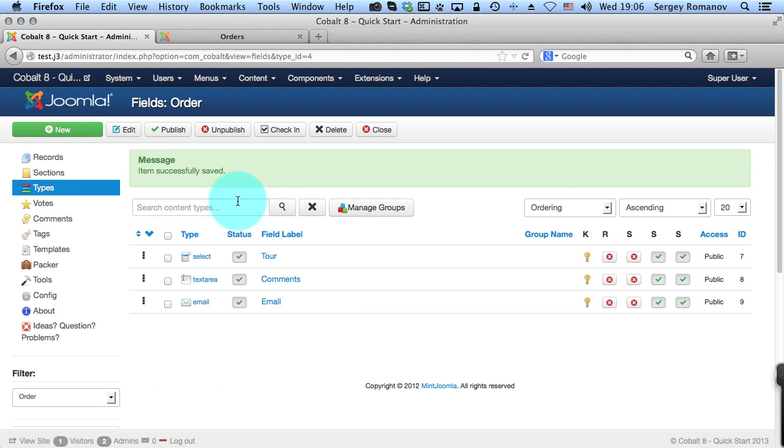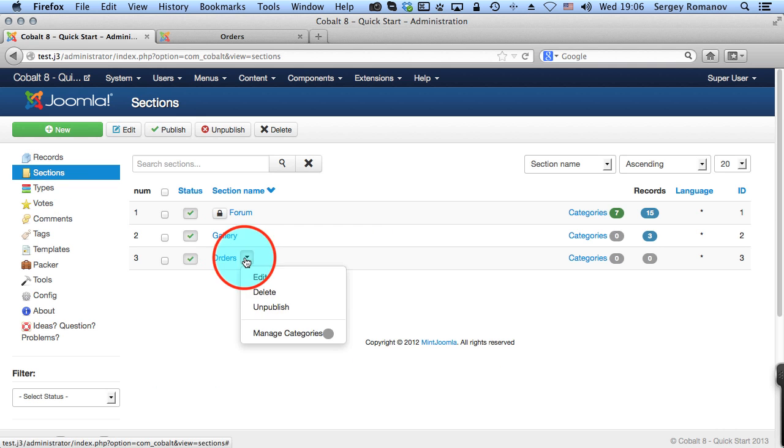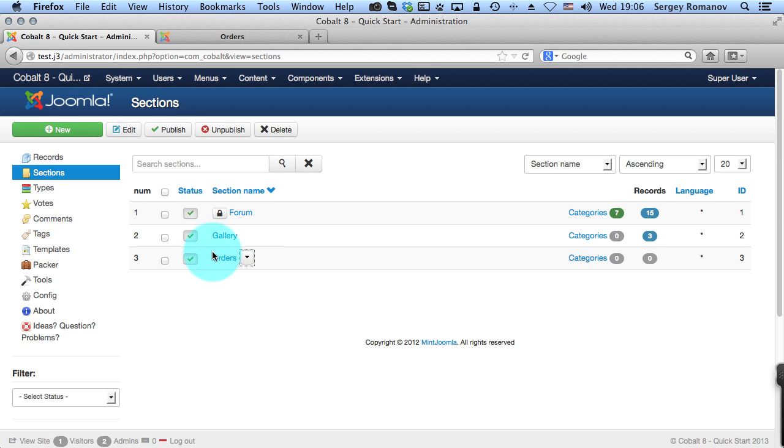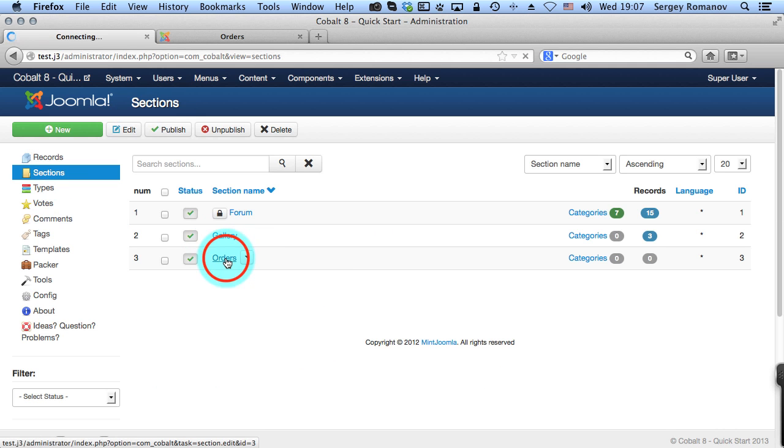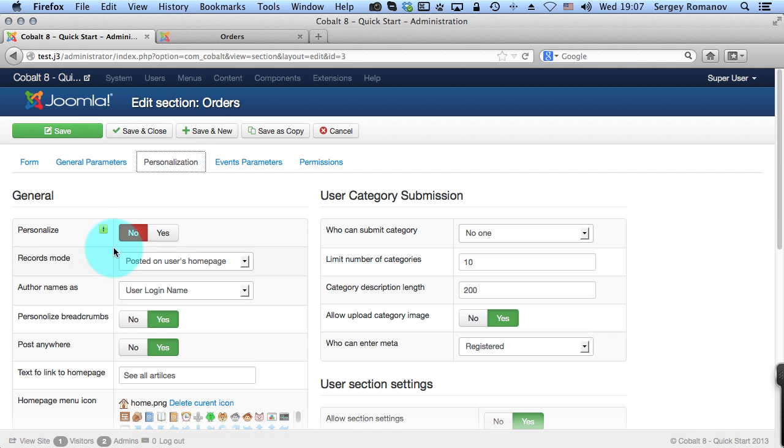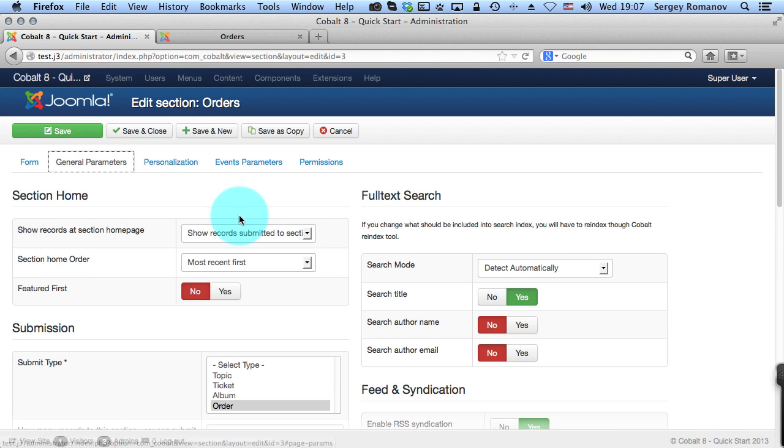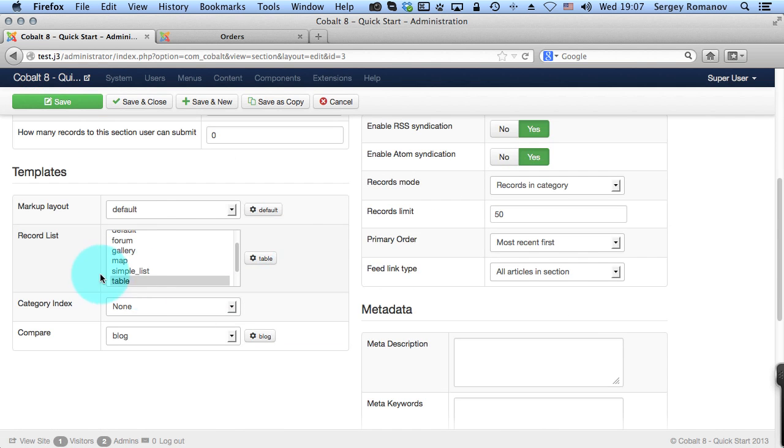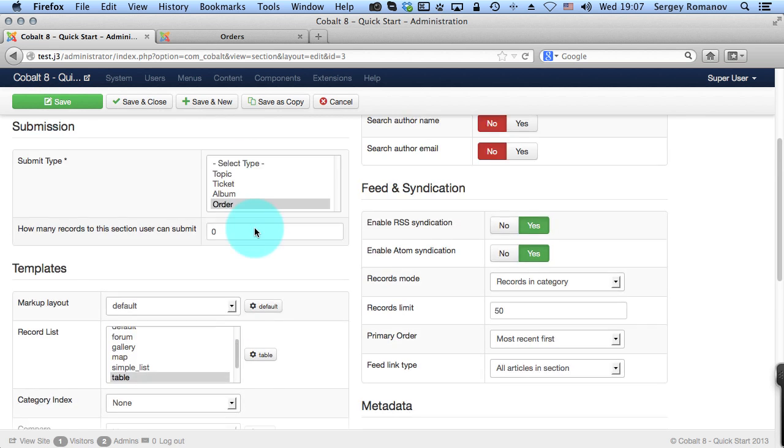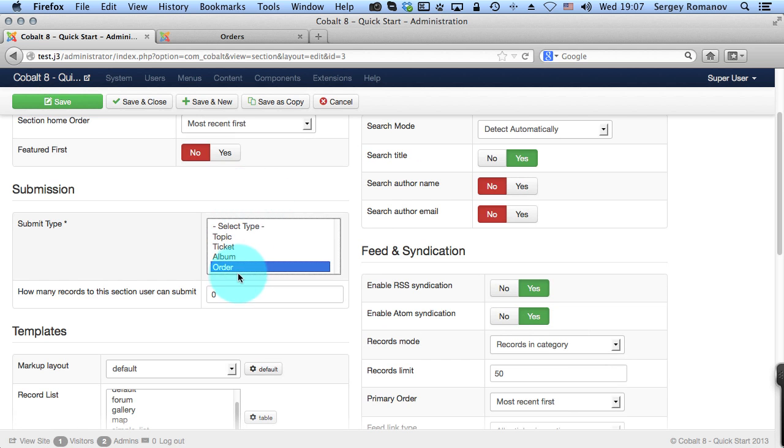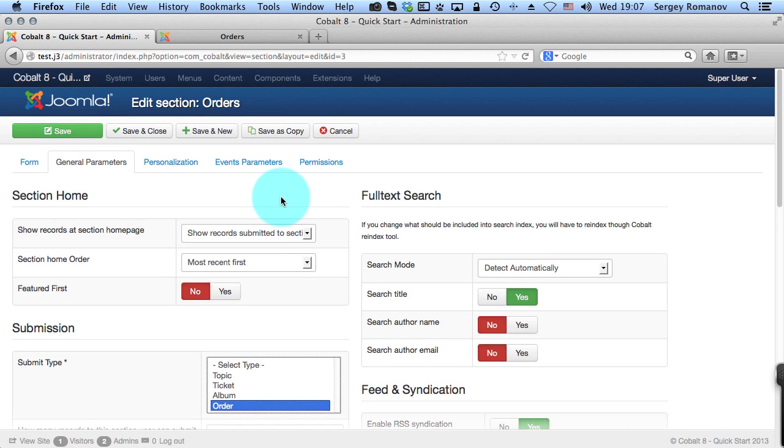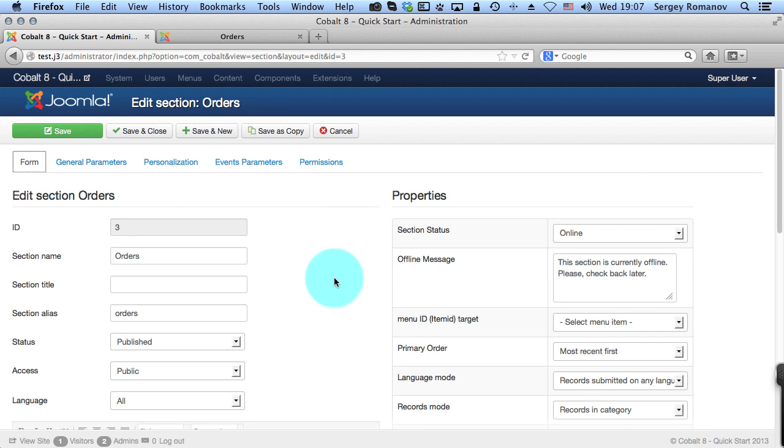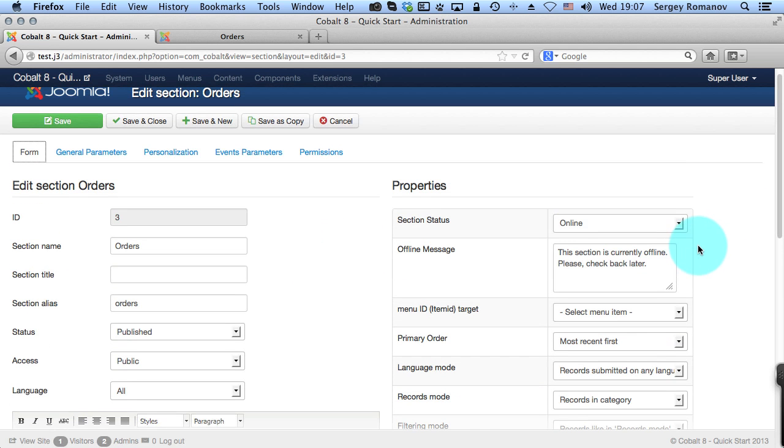After you created your type you create a section. I have already created a section so it's not very boring for you and I don't spend too much time on this. I just switched off personalization here and I've configured the table template so not to show all the fields. I selected the order as a type so I binded the created type and the section together. So that's basically all. There's much more you can do of course but this is not the point of this tutorial.